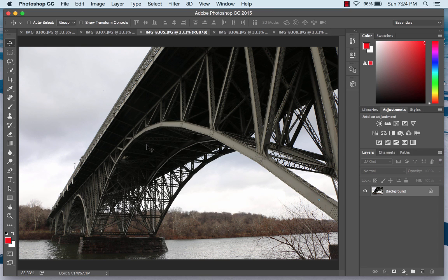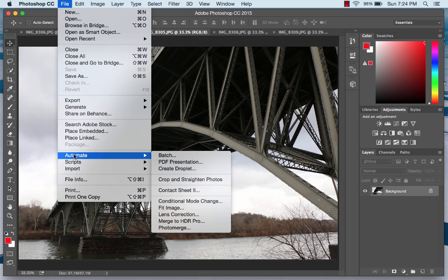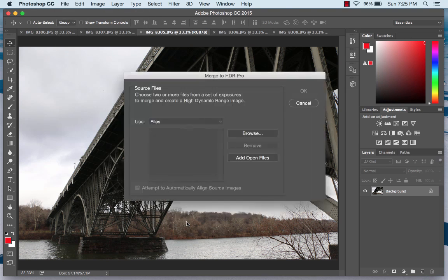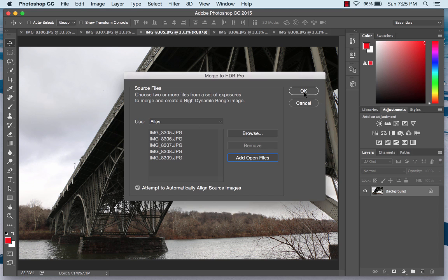I'm going to go through how to do that in Photoshop. There are a lot of different ways. The way I like to do it is to go to the Automate menu and choose Merge to HDR Pro. It's going to ask you for some number of images — the simplest way is just to add all the open files that you have.